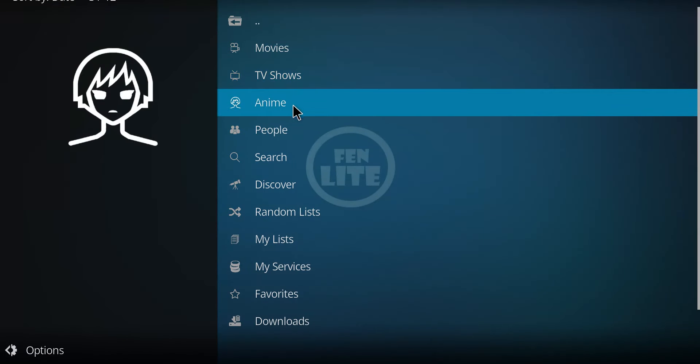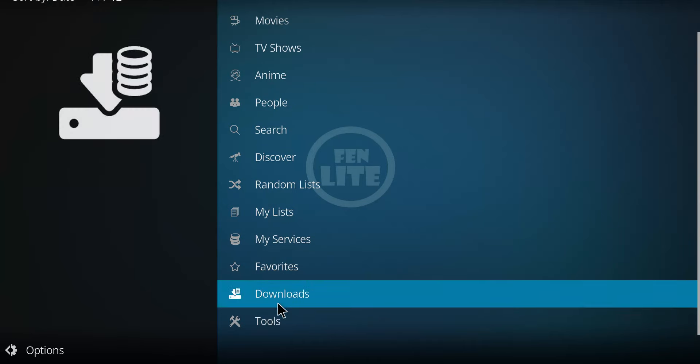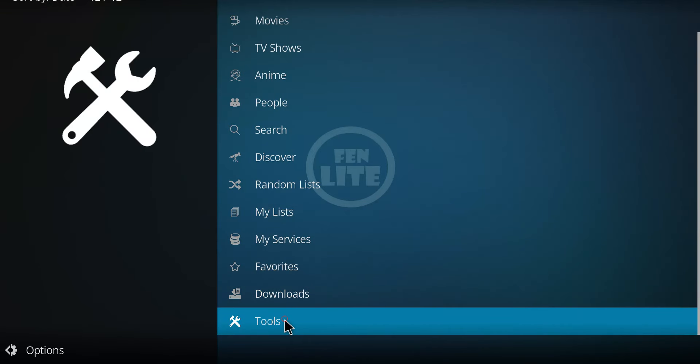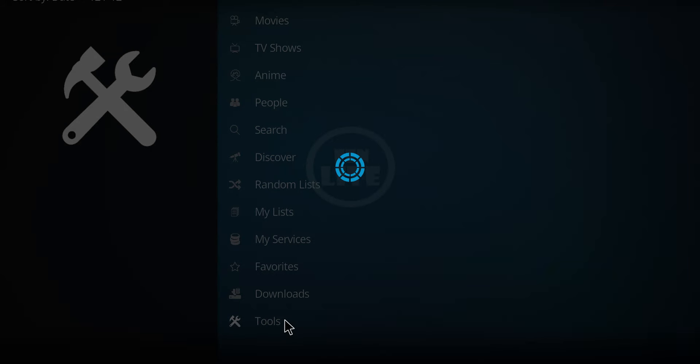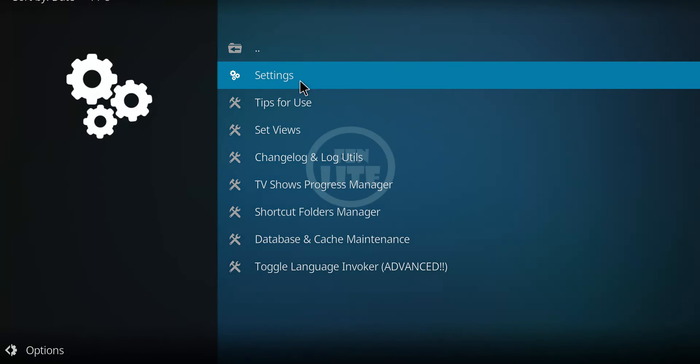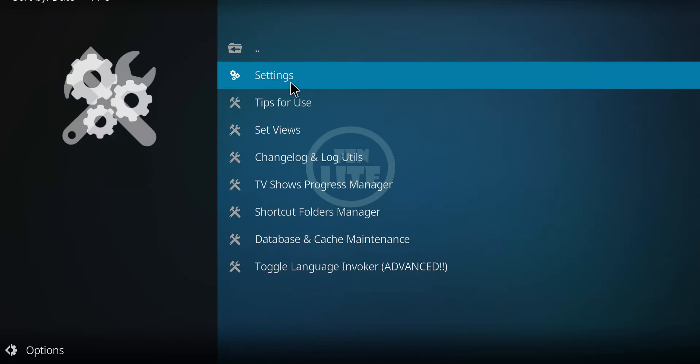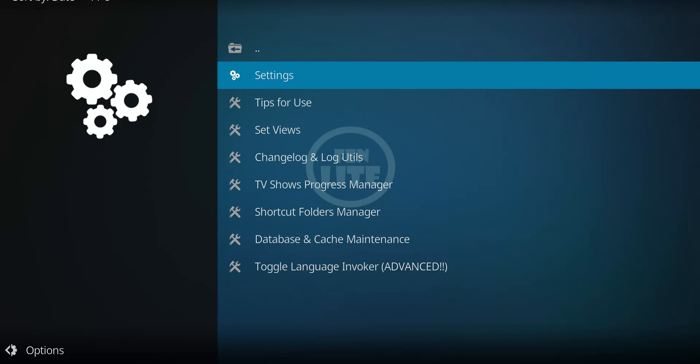So if you're going to want to set this up, you have to go to tools and then settings. You can go in and set up your debrid or premium or whatever service you're going to subscribe with and use. And you can go ahead and use Fenn Lite.